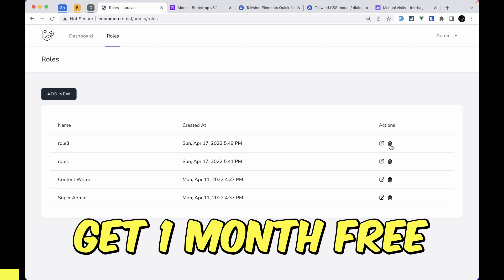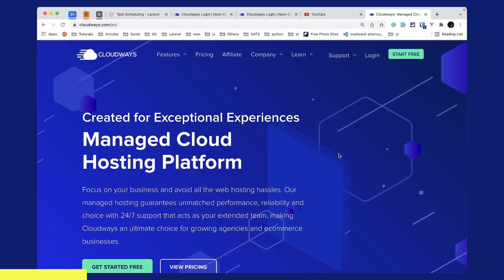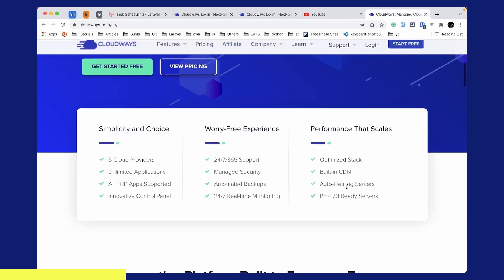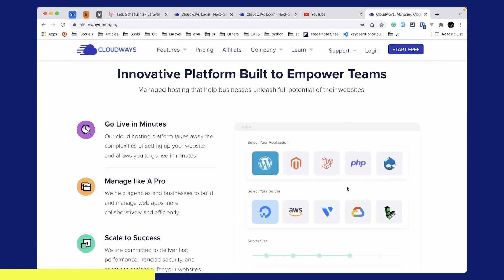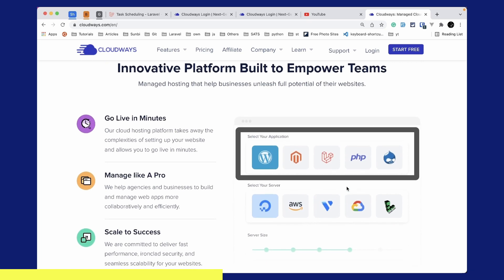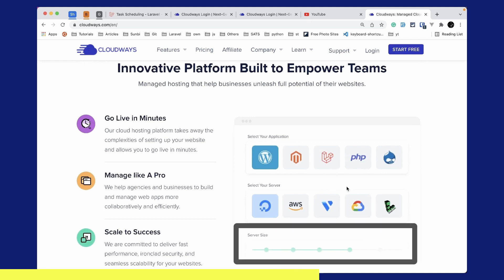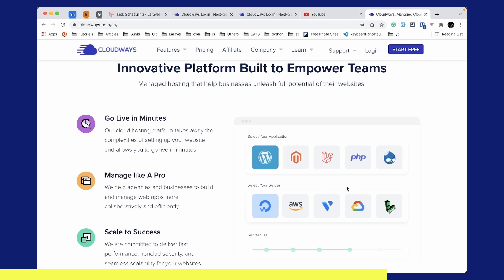Before starting the video, I'd like to introduce you to this whole series' sponsor, which is Cloudways. Cloudways is a managed cloud hosting platform which focuses on your business and avoids all the web hosting hassles. Cloudways will take care of the server setup for you and you can go live in minutes. You can select any one of these applications like WordPress, Laravel, PHP etc. and host those in any one of these servers like DigitalOcean, AWS, Vultr, Google Cloud, or Linode. You can also scale your server size as you need using the simple and easy user interface. You can use the link below to subscribe to Cloudways and if you do so you will get $15 as a credit, which you can use to set up a base server and it will last you almost a month, meaning you get one month free.